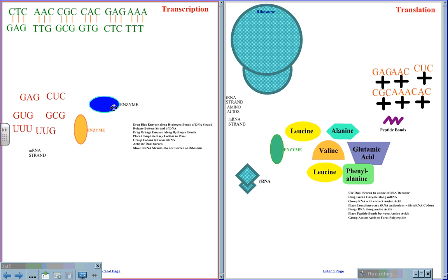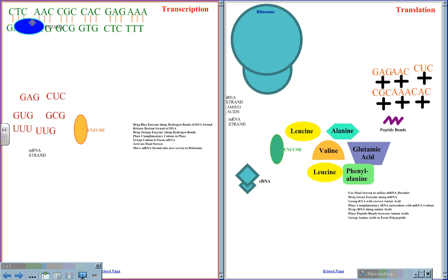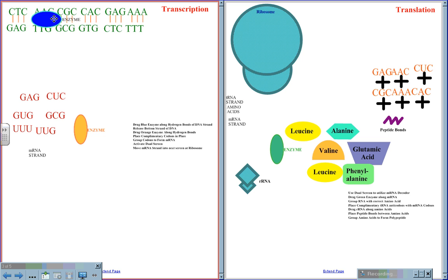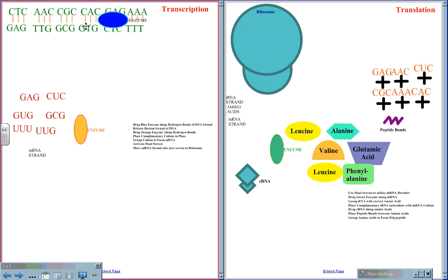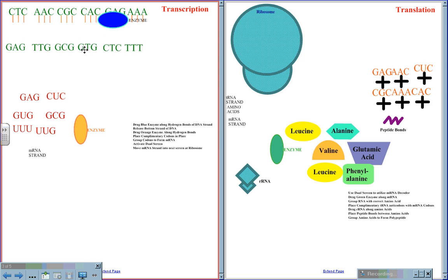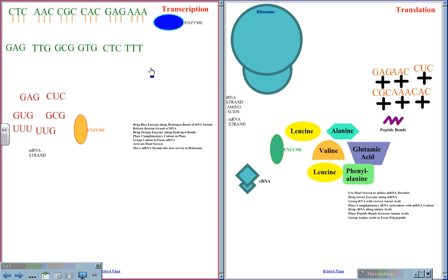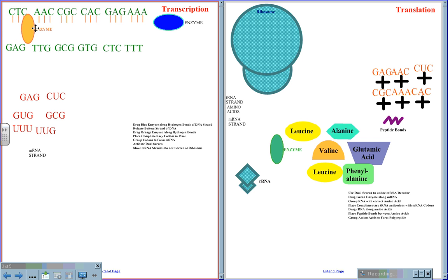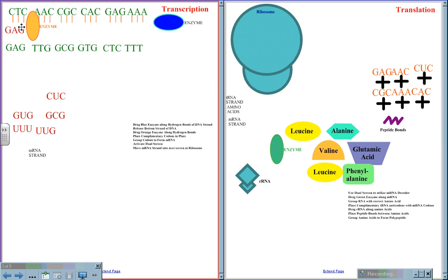The first thing that will happen during transcription is the DNA will be unzipped by an enzyme. As this enzyme moves down, breaking the hydrogen bonds between the complementary base pairs, the DNA strands will be separated. A second enzyme comes in to read the three base pairs. As it reads the three base pairs, the mRNA three base pair will be attached.